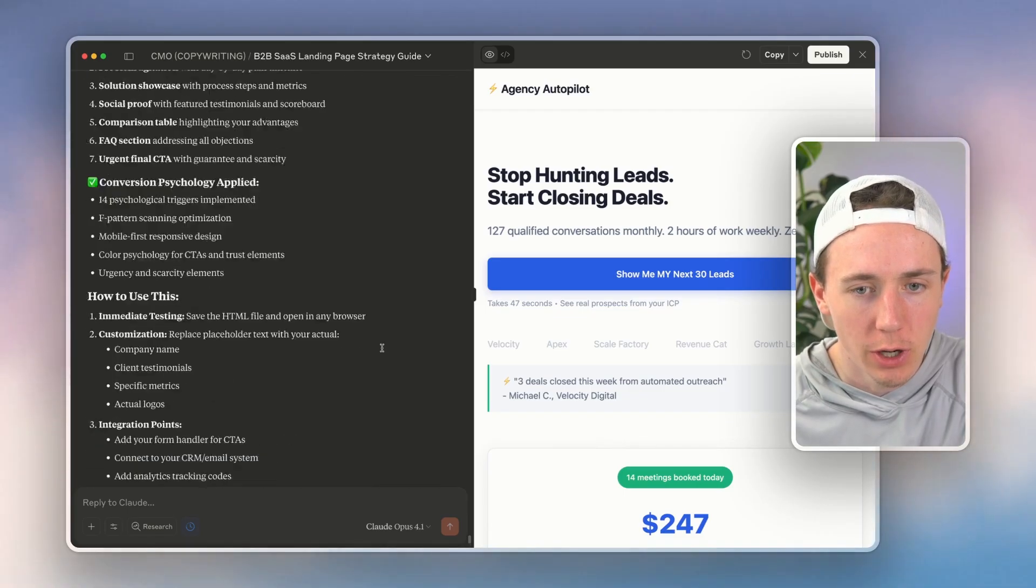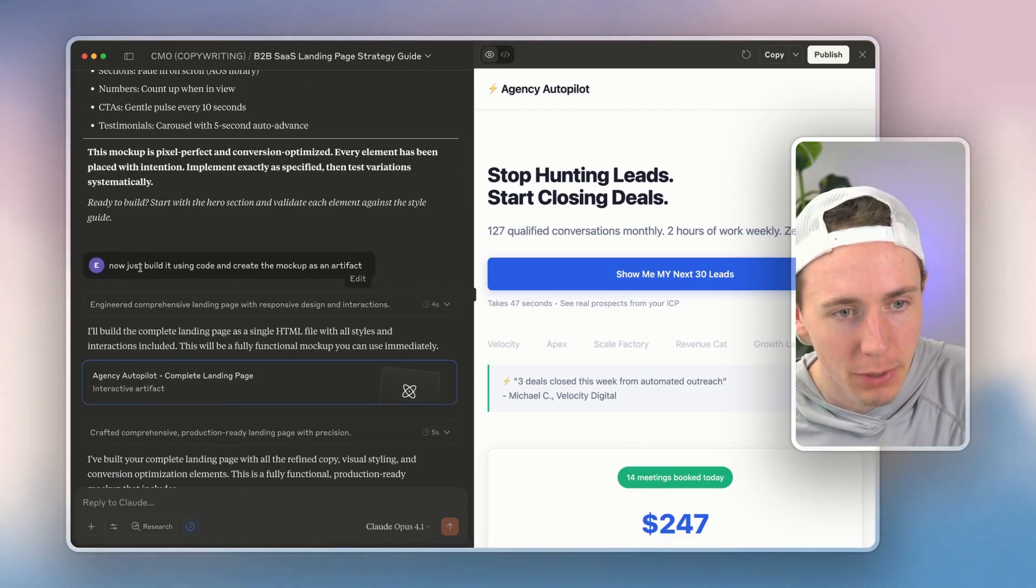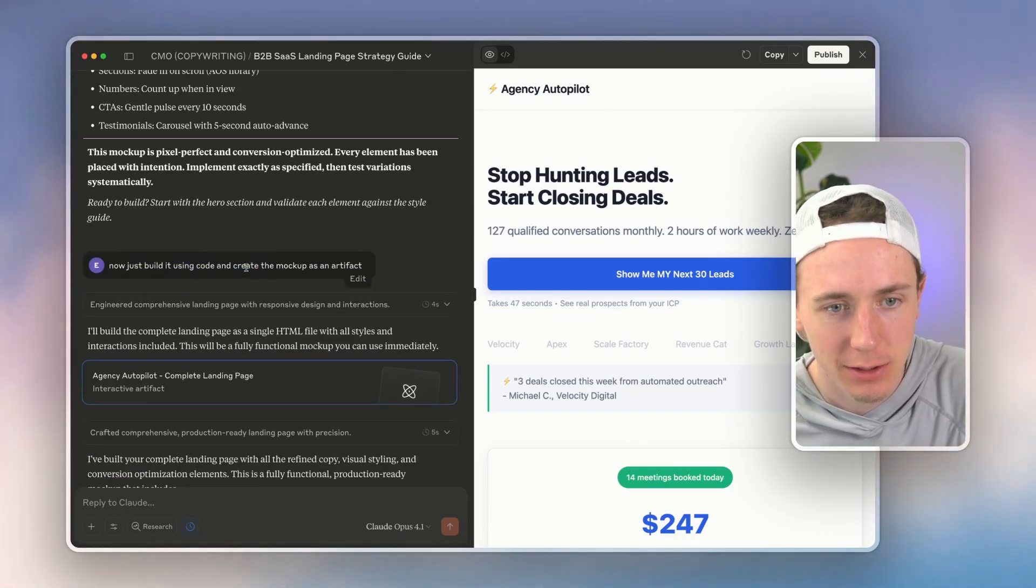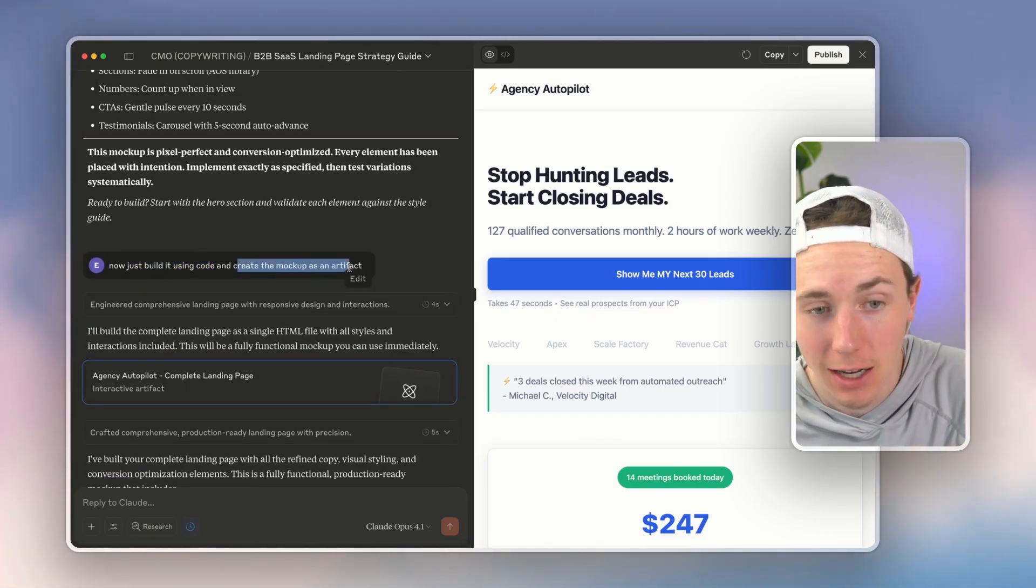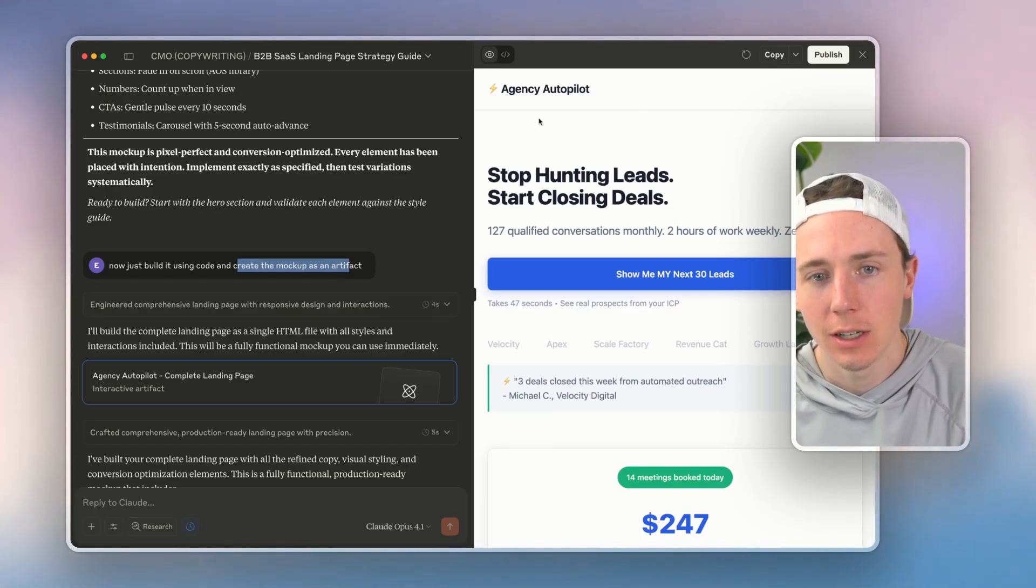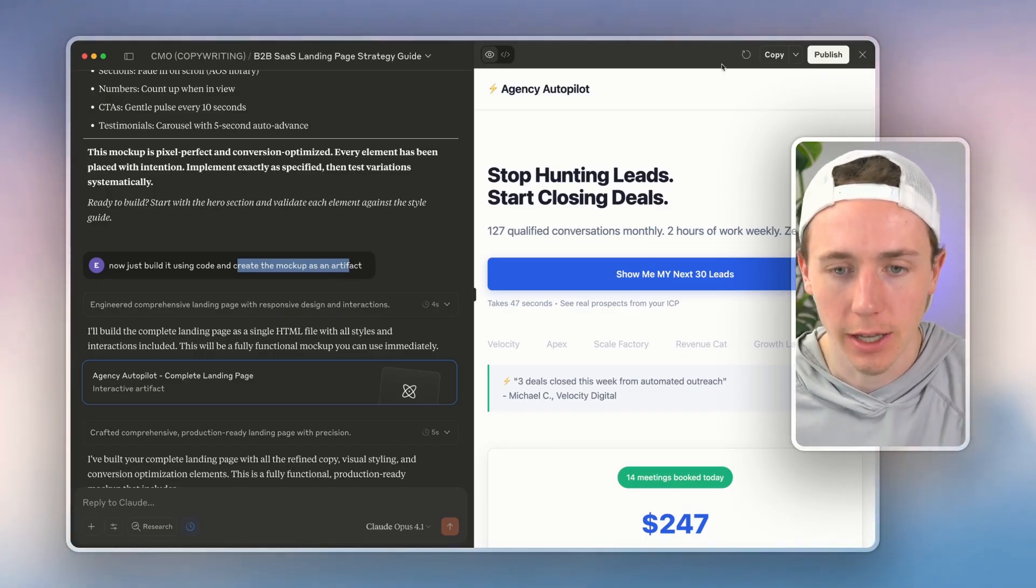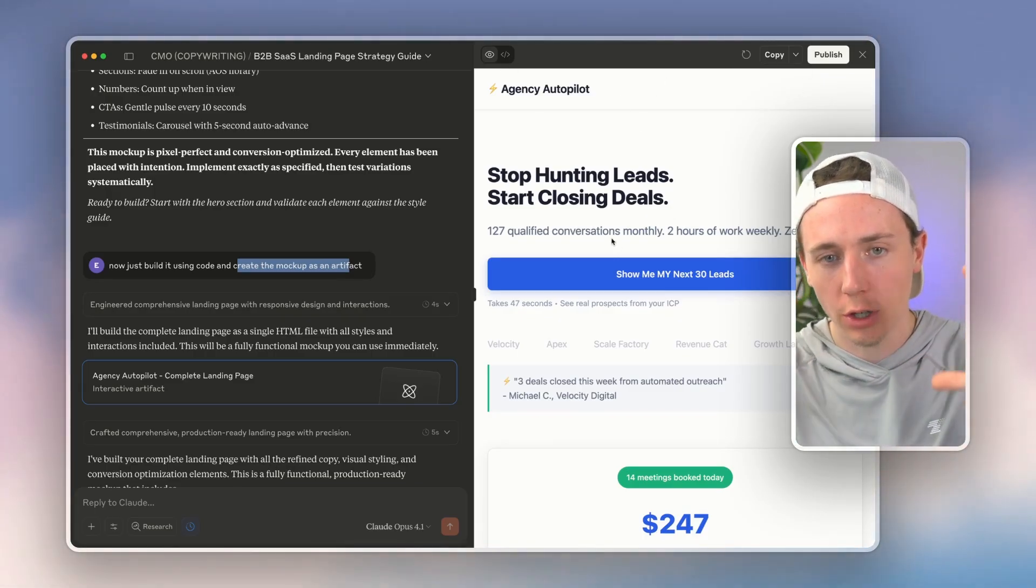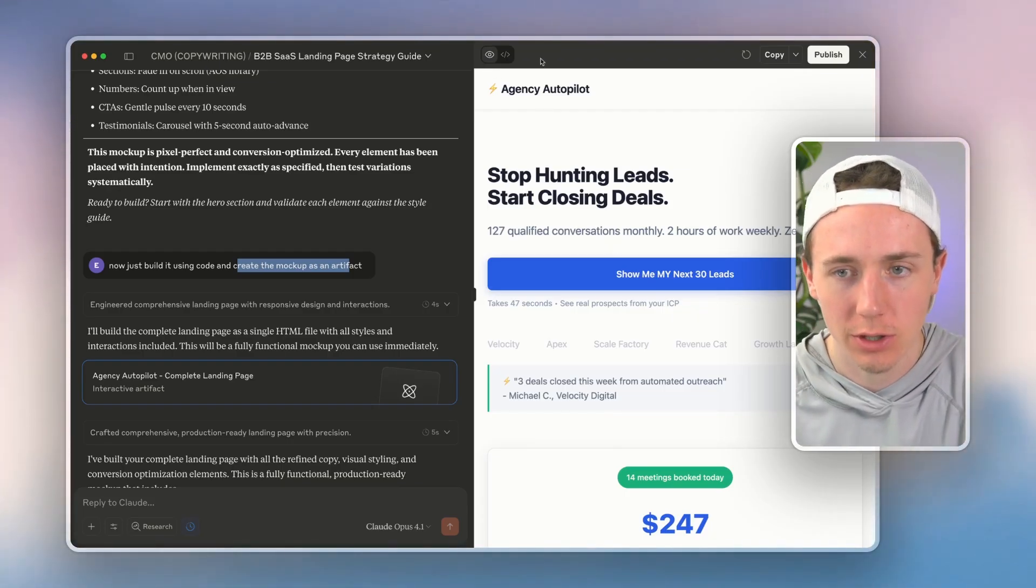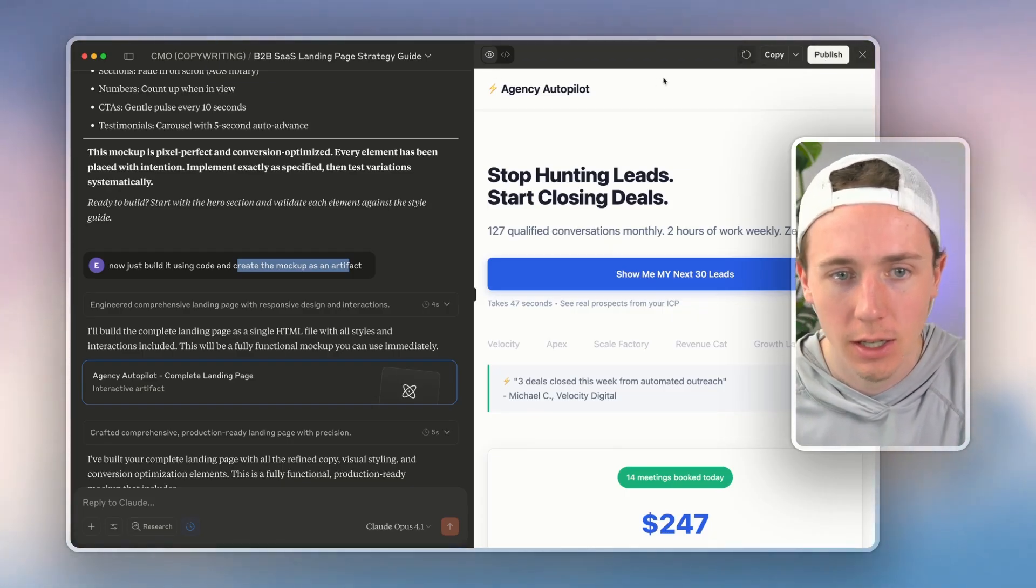And so here we are. I basically just asked Claude 'now build it using code and create the mockup as an artifact.' And you can see, I don't think this is the best looking landing page in the world, but you can see that the structure, you can start visualizing the structure, you can start visualizing all this stuff.